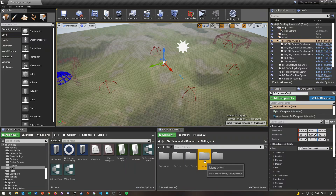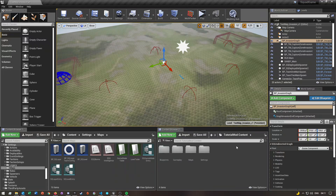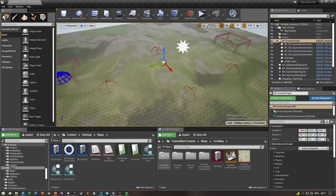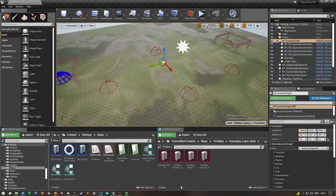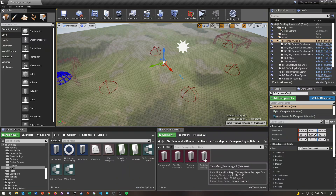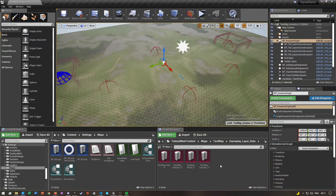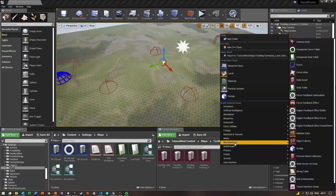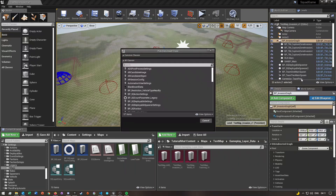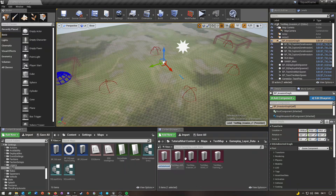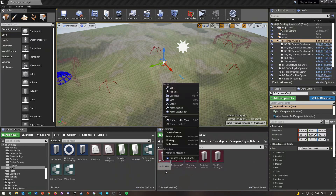The next thing we'll do is go into our main content folder of our mod, then go to maps, then whatever your map is called, and then go into your gameplay layer data folder. I already have my data asset for my invasion gameplay layer. To create a data asset, you want to go to Miscellaneous, then click on Data Asset, and then search for 'layer' and click ASQ Layer, then hit Select.